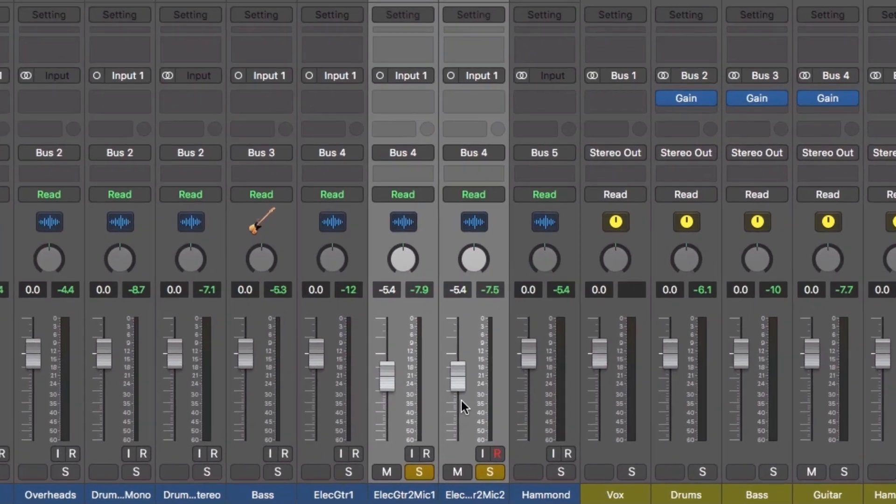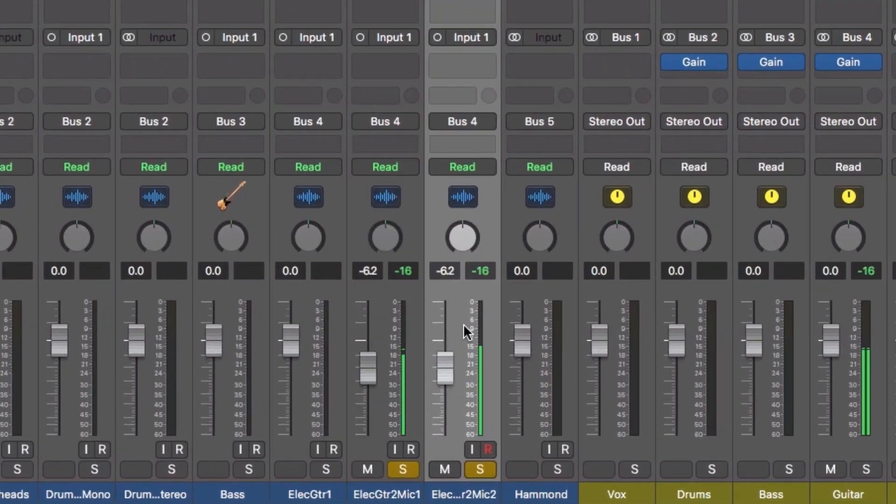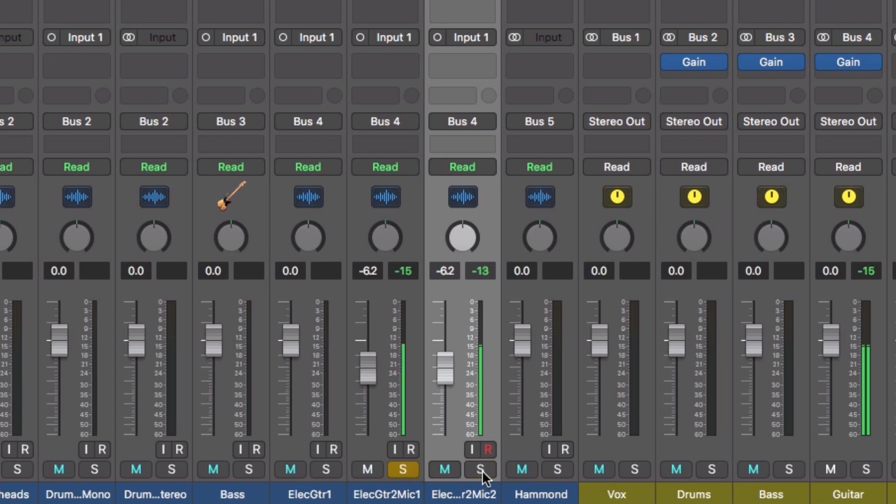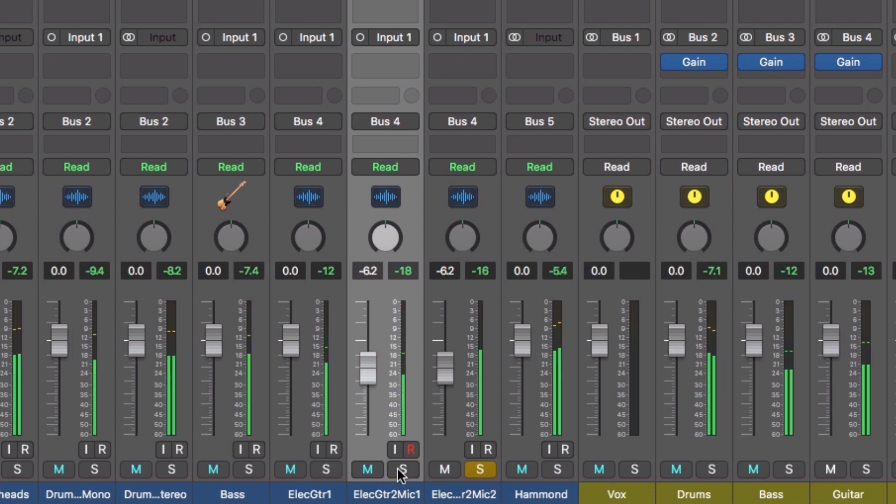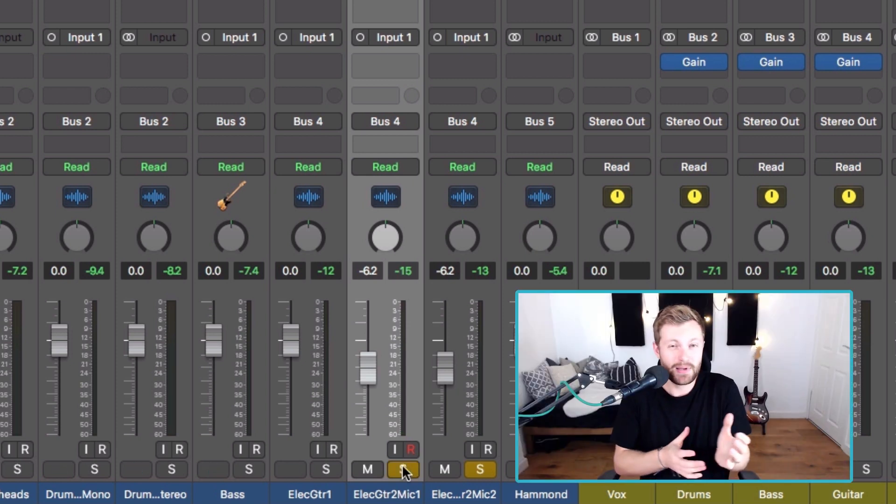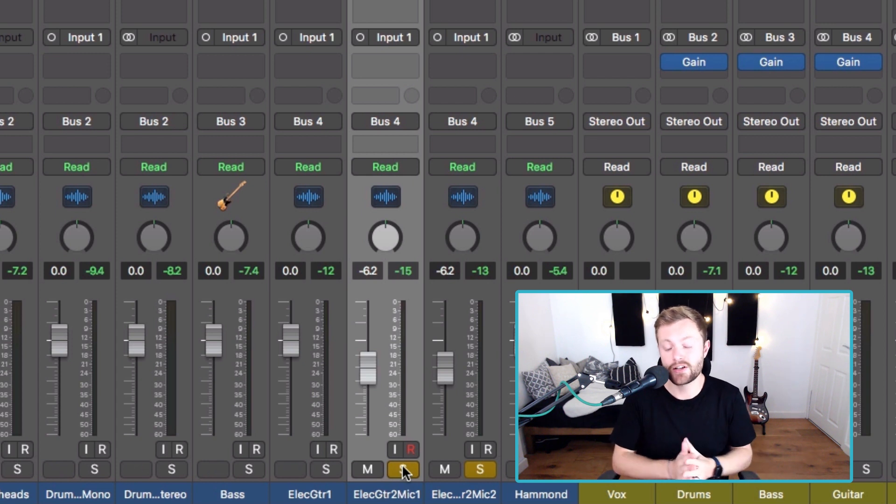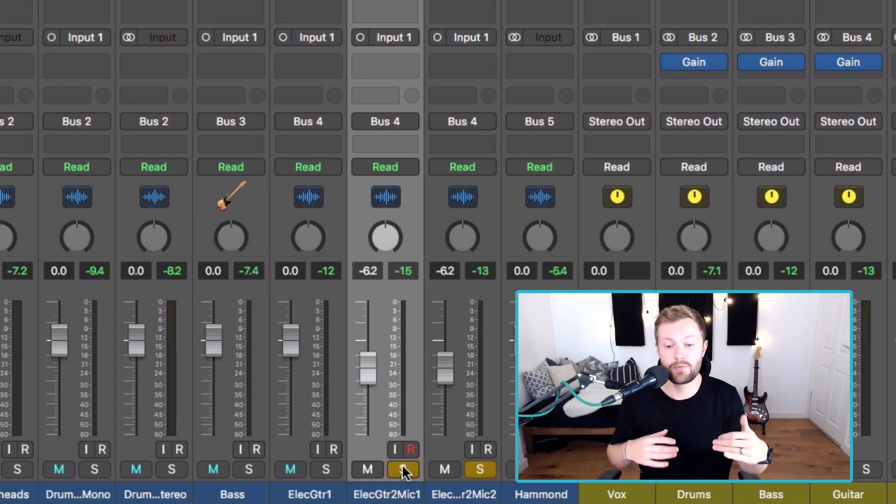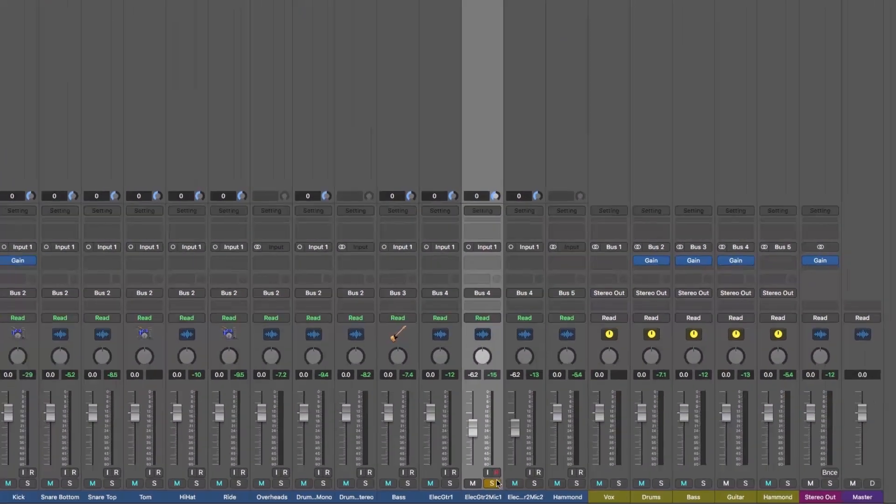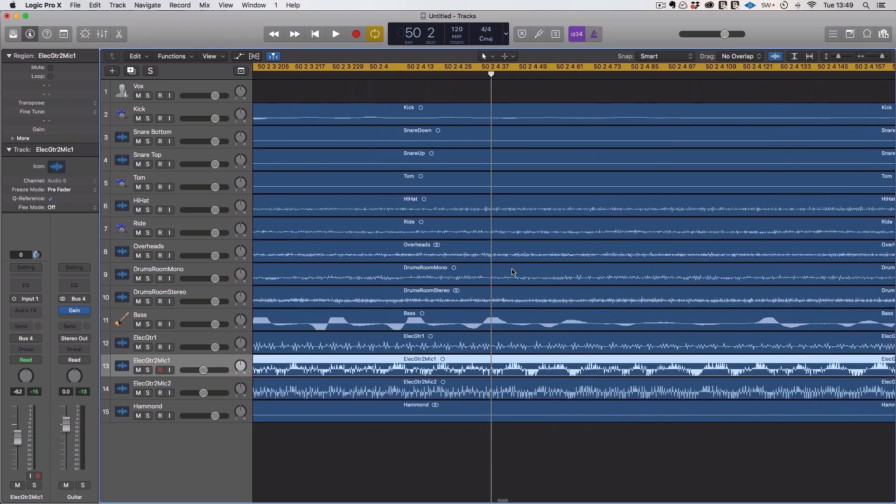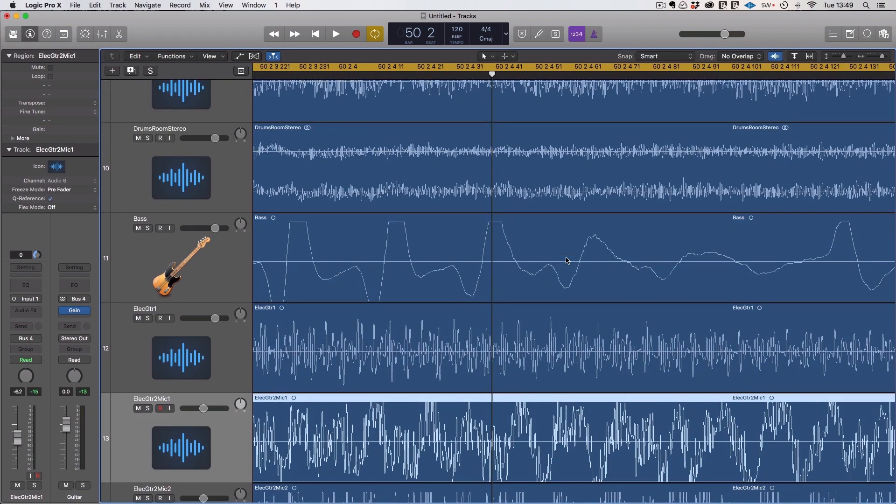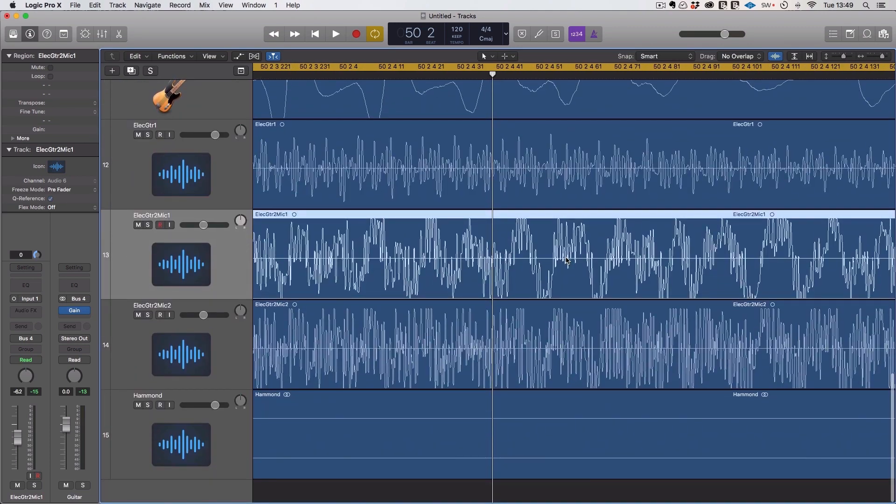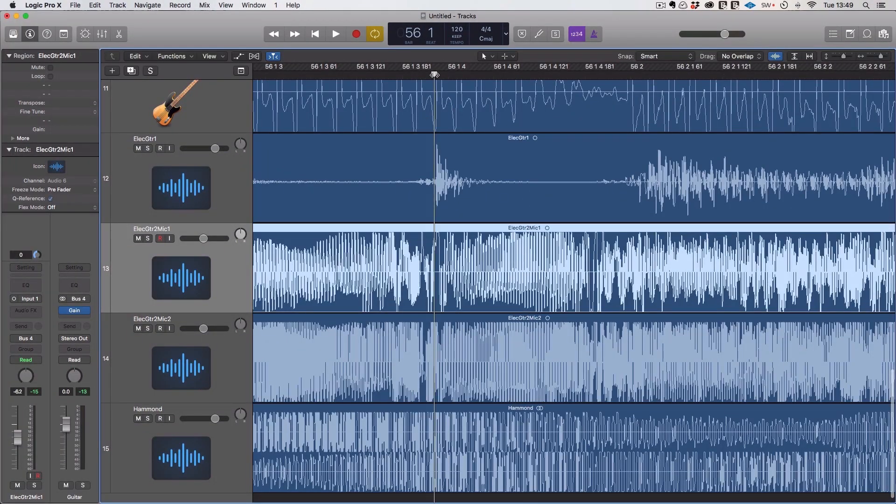And what that means is the signal going to the second mic is going to be slightly delayed because it's had to travel a longer distance. This can cause a range of issues. To put it simply, it's going to have a similar effect where it starts to cancel out certain frequencies and just make it sound worse. So here we've got two mics on the electric. It sounds like that one might be a room mic. So they have quite a different tone. It's hard to tell exactly what's going on here.